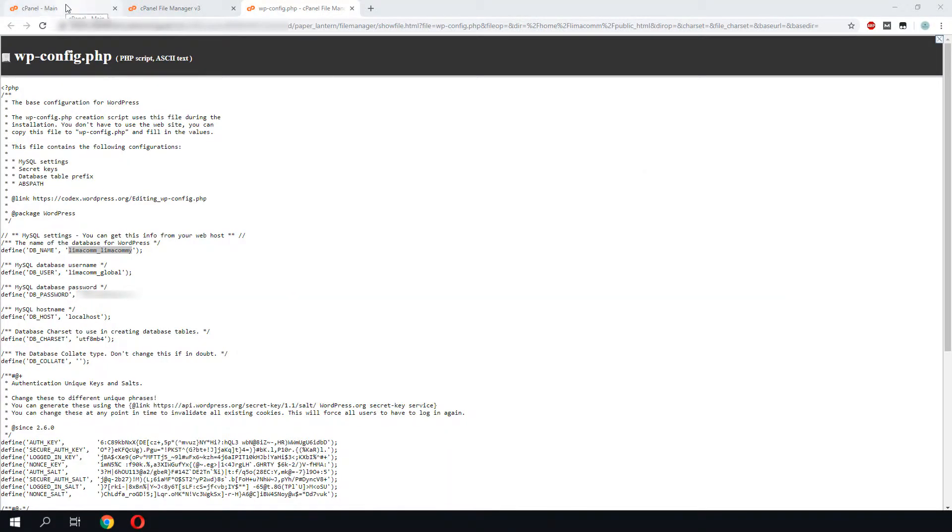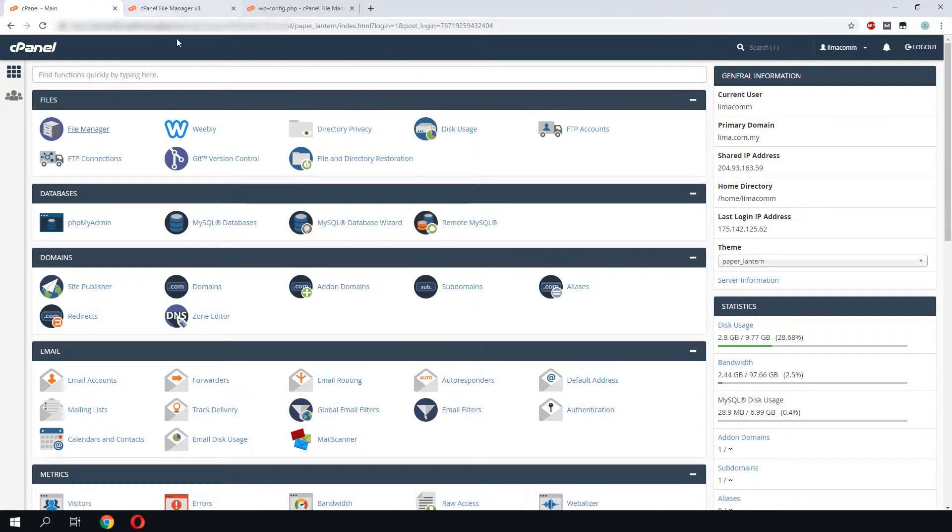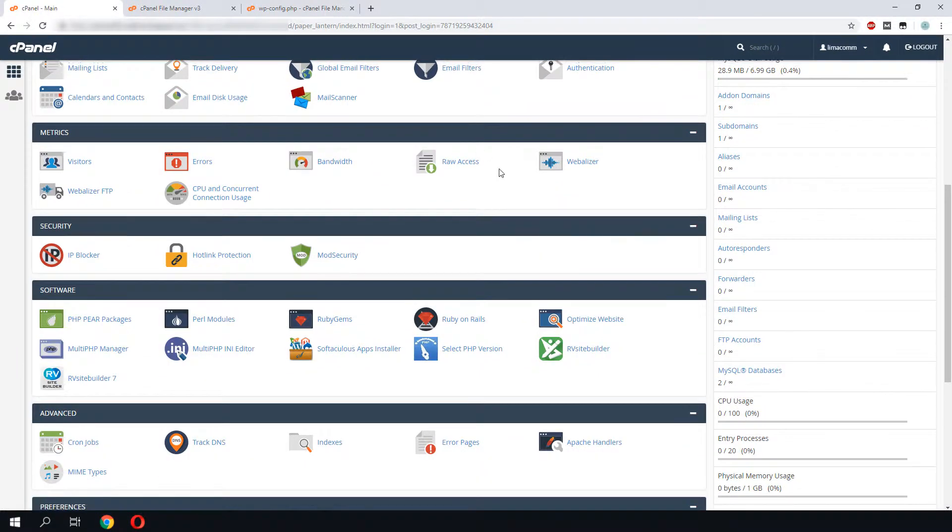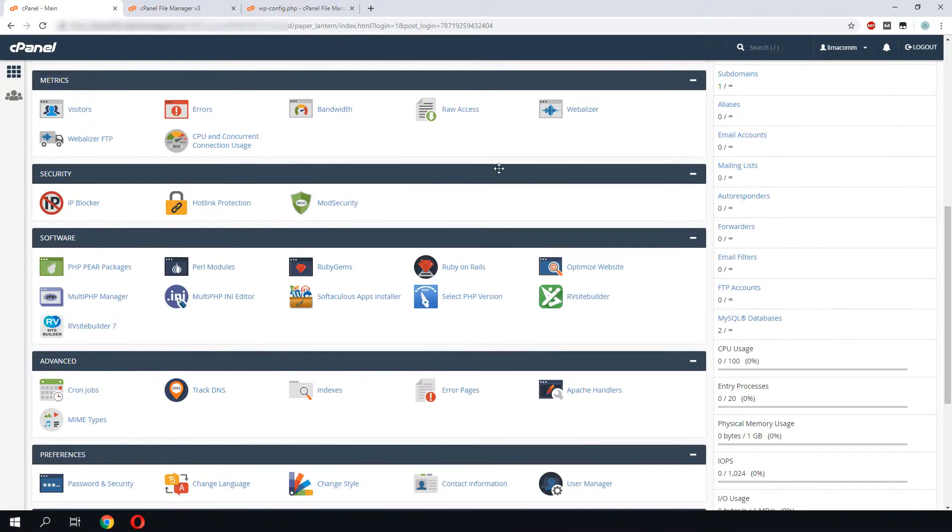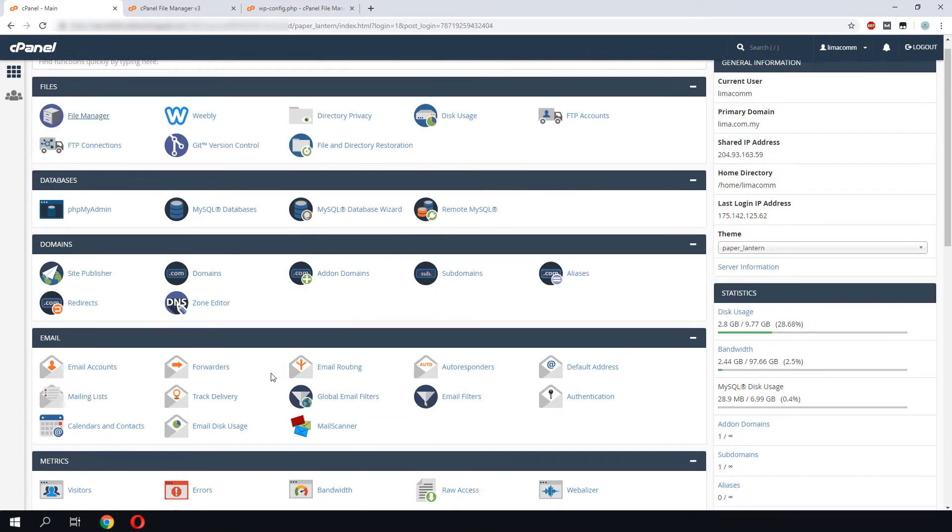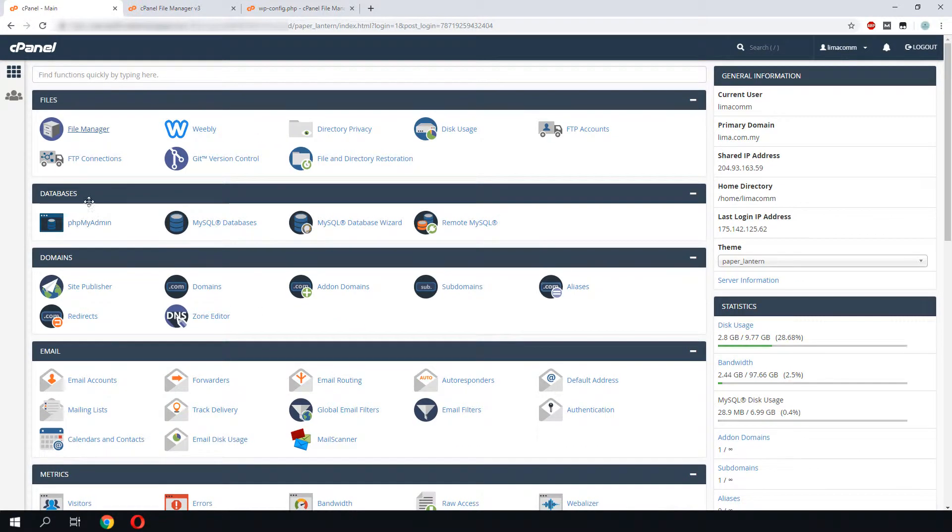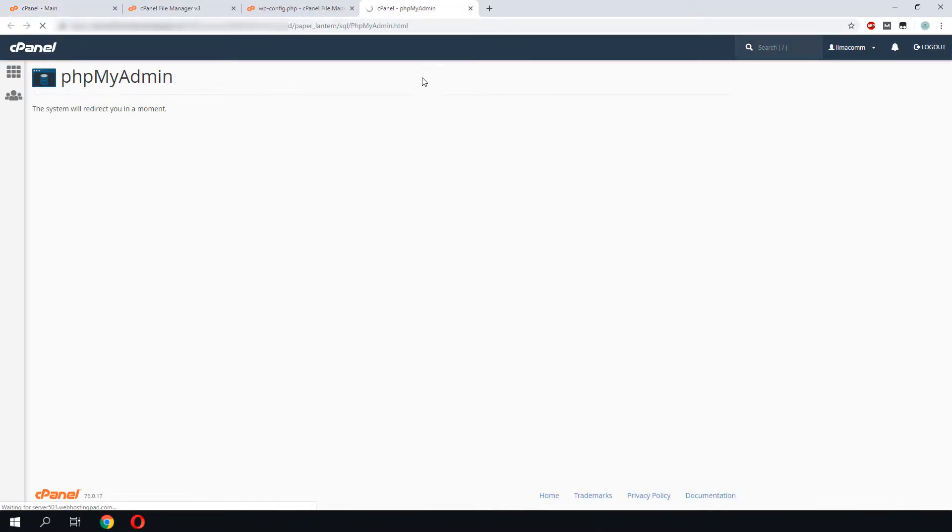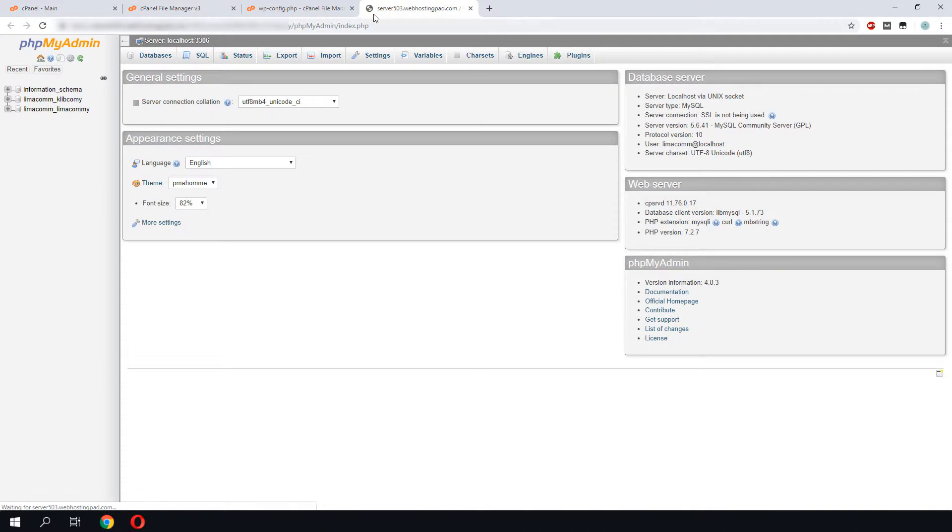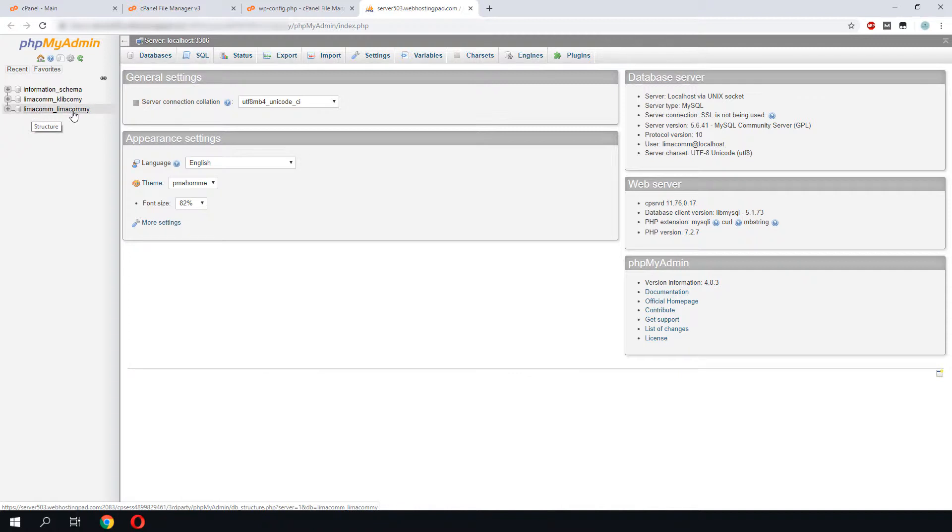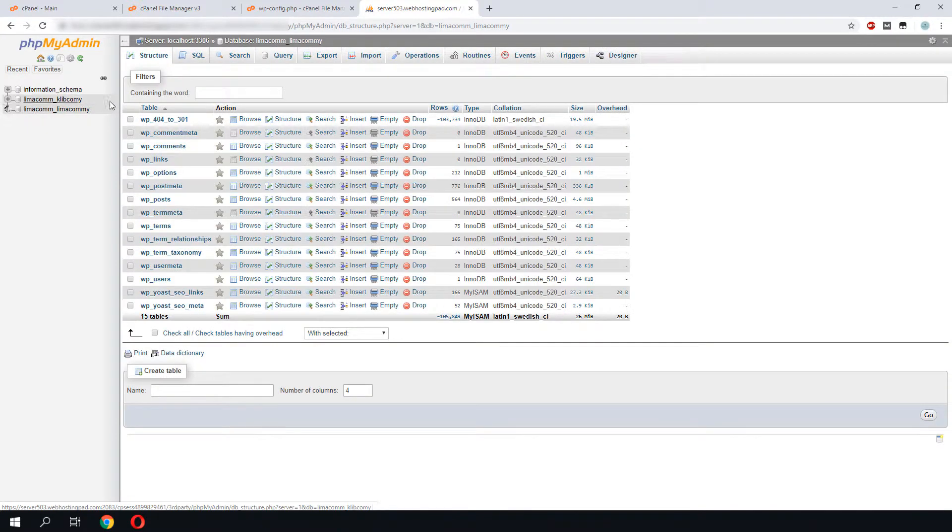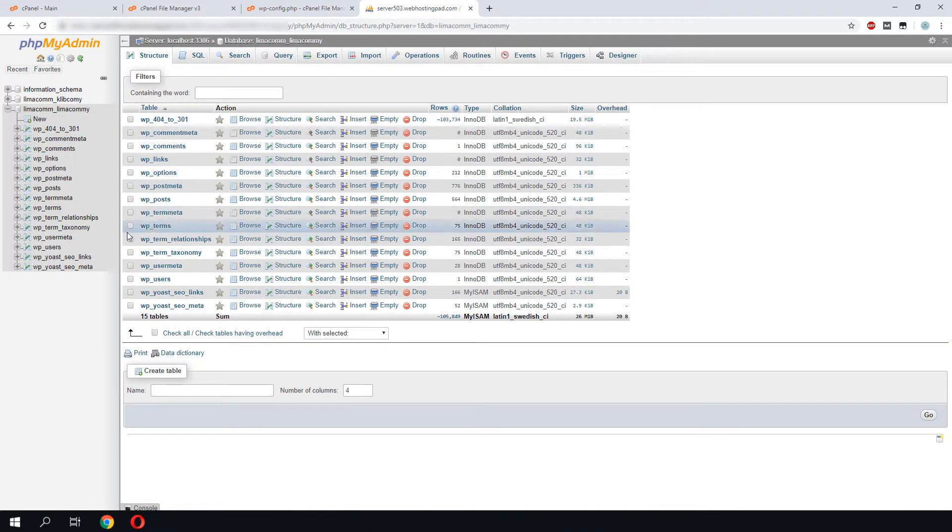Next, we will head back to our main cPanel, so we will look for our phpMyAdmin. It's located over here. It's taking a while to load. We are able to see our database from phpMyAdmin. Click on the database that we need to back up. As you can see, these are all the tables of our database.